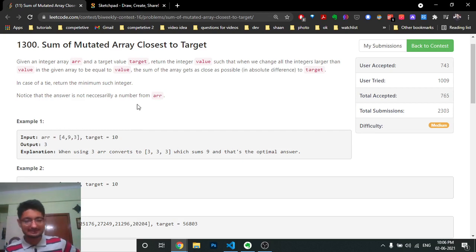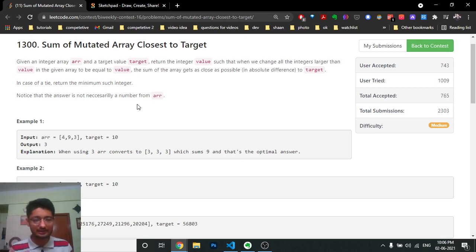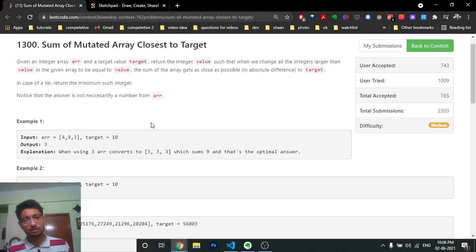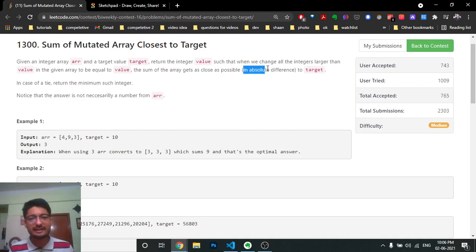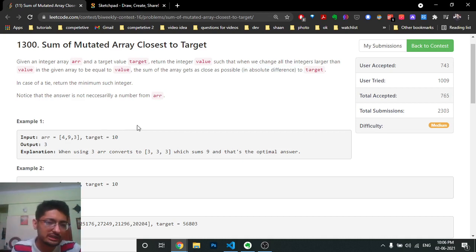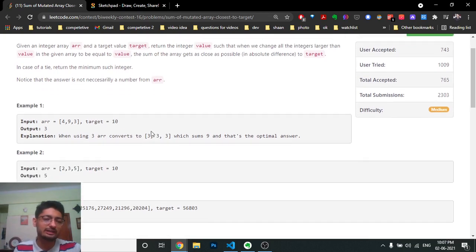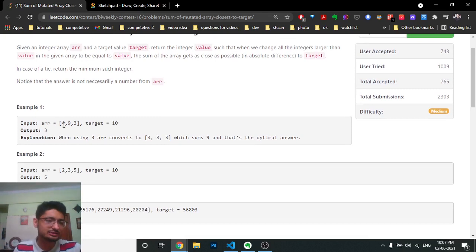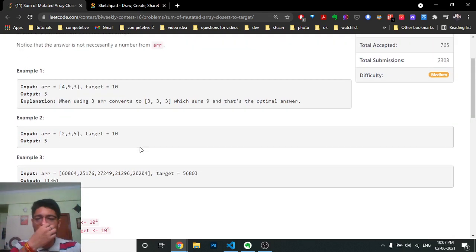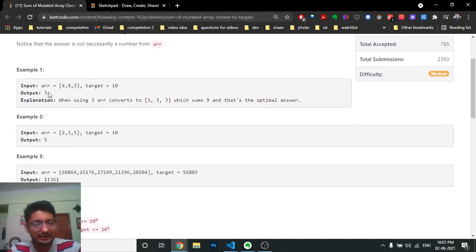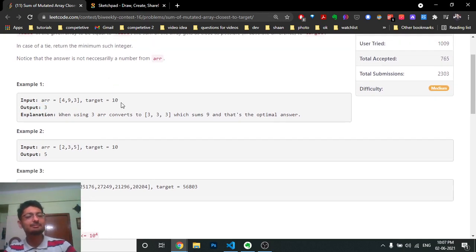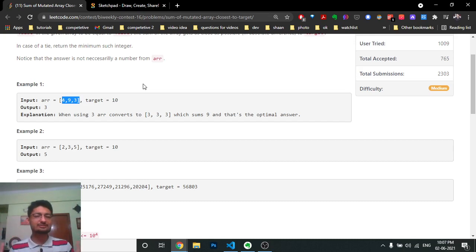The given input array has some sum. If you take a number smaller than the maximum, you can decrease the array sum. You cannot increase it beyond the original sum, because taking the minimum of each element with a large value leaves the array unchanged. But you can decrease it to get closest to the target. You want the absolute difference between the mutated array sum and the target to be as small as possible.